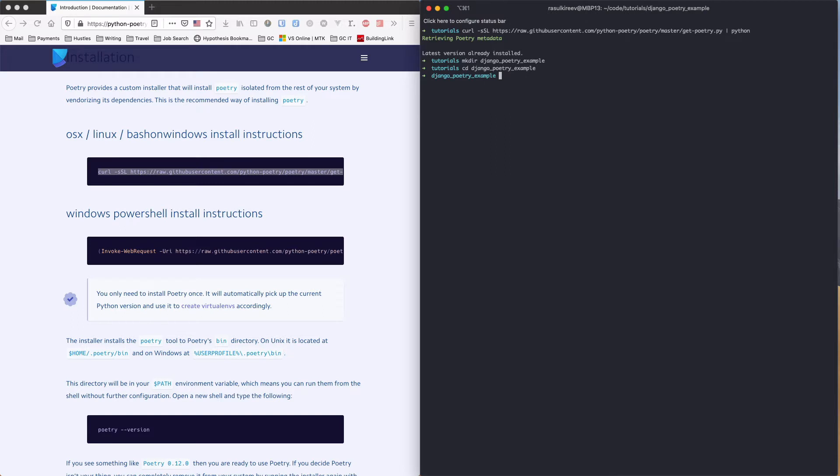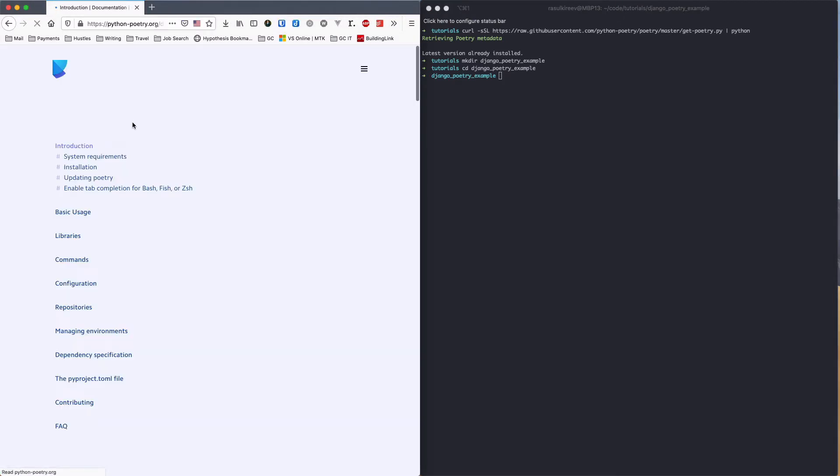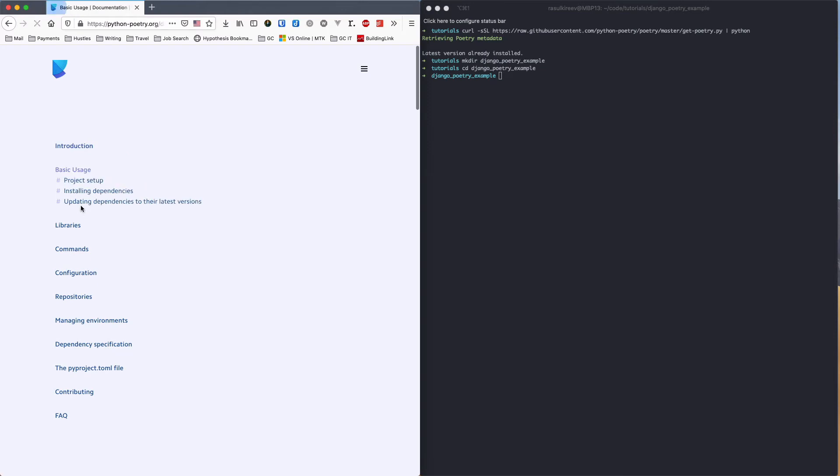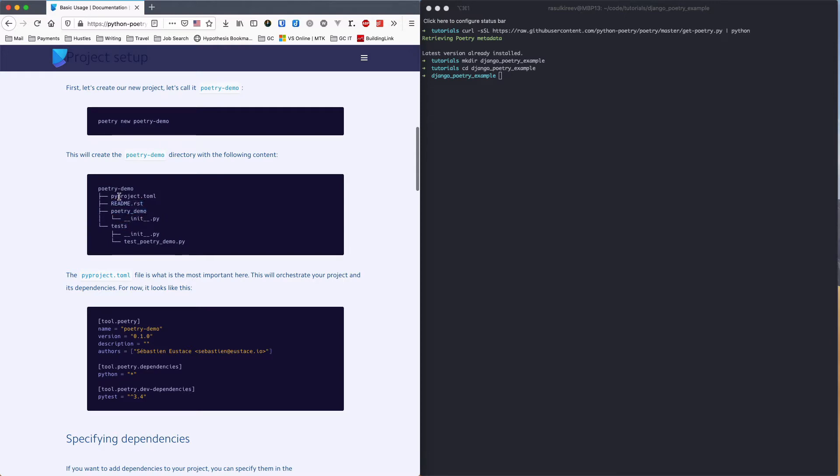Now, there are two ways to start a Poetry project. You could either do poetry new, and it will generate a few files for you, like a test folder where you write all your tests, Poetry demo folder where you have your actual code, readme file, and then the pyproject.toml file.